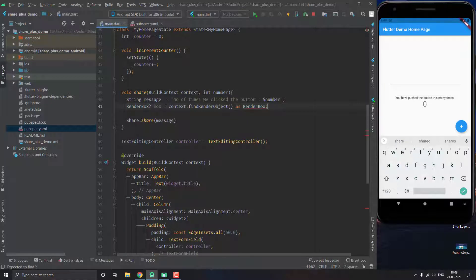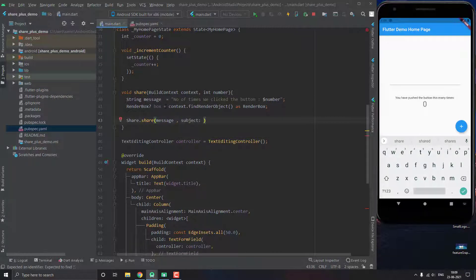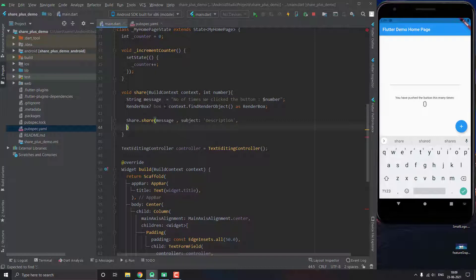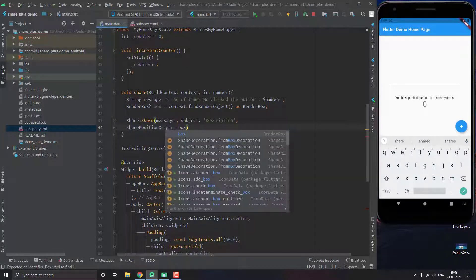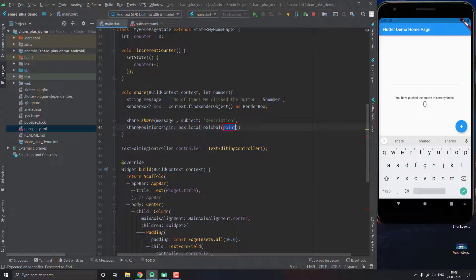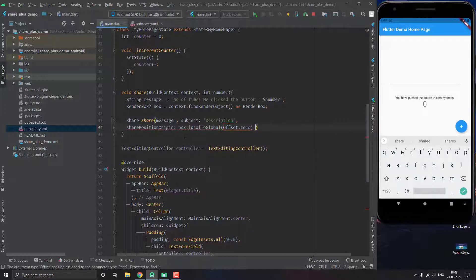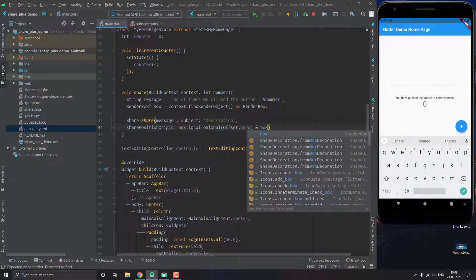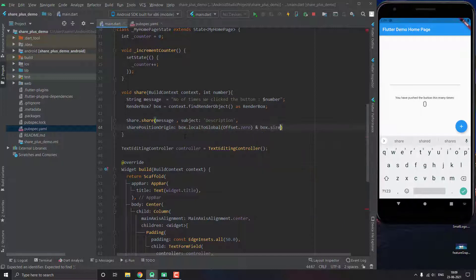So now give the share another parameter and this is going to be basically subject, which is just the description of the message. You can add whatever you want in here. And then we give another parameter which is basically sharePositionOrigin, and inside it we pass box.localToGlobal offset zero and box.size.